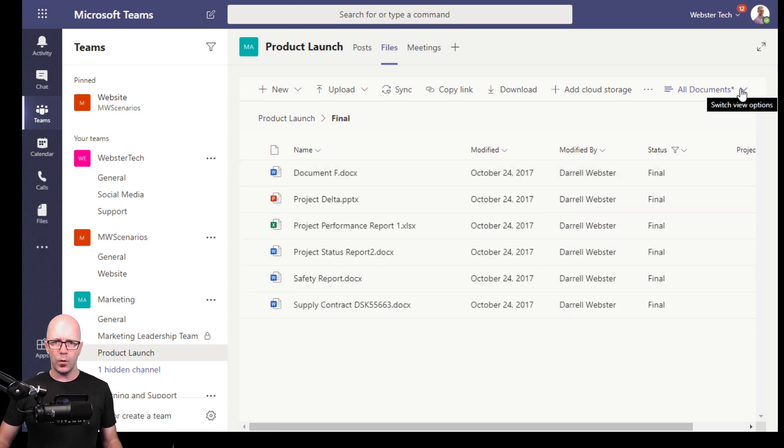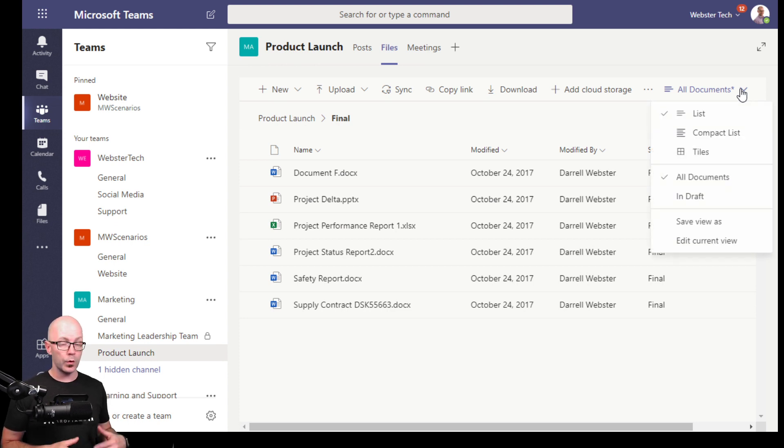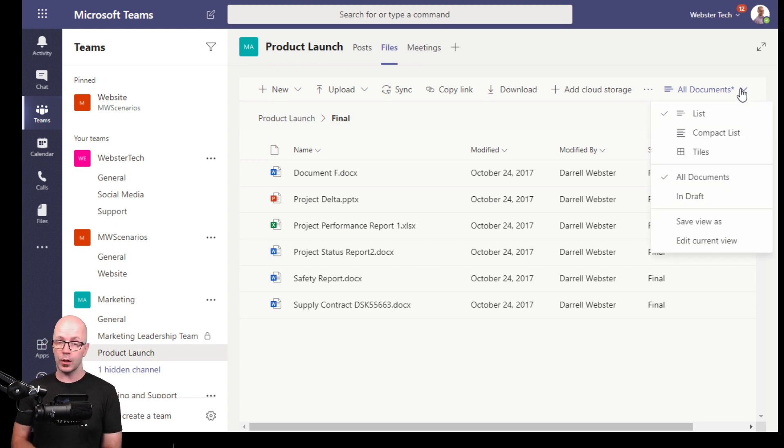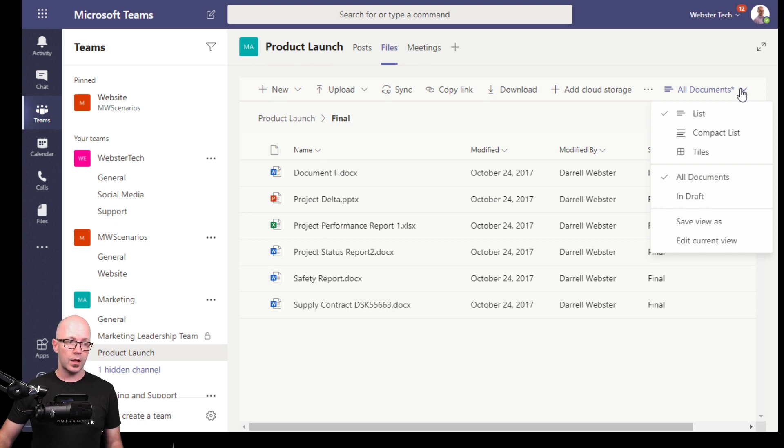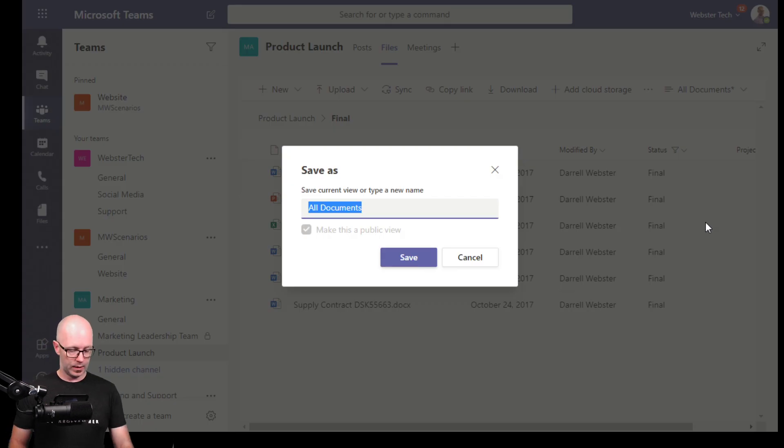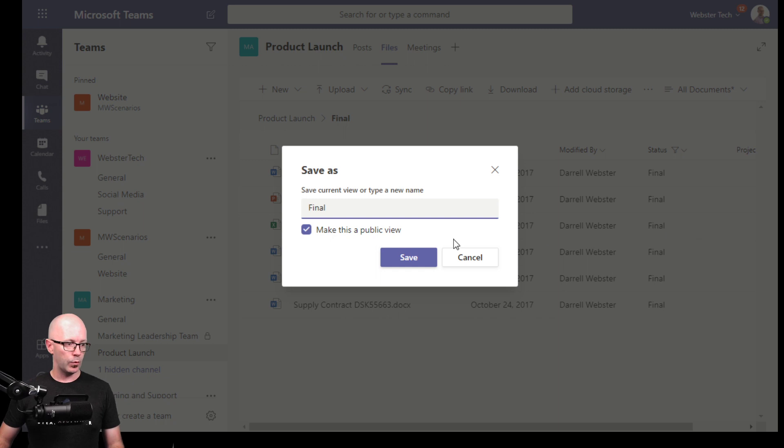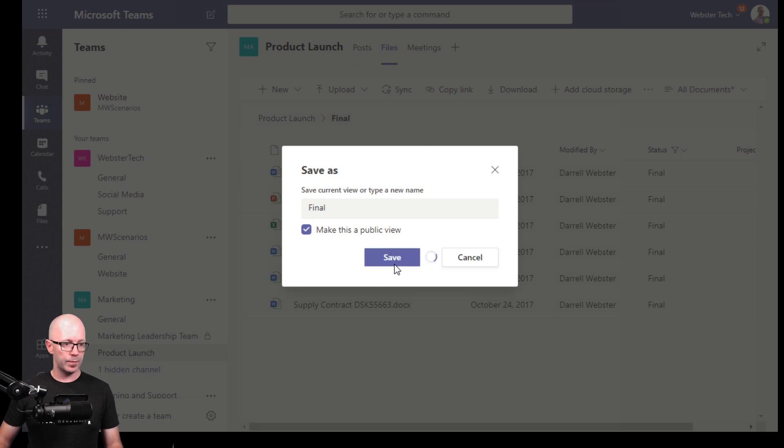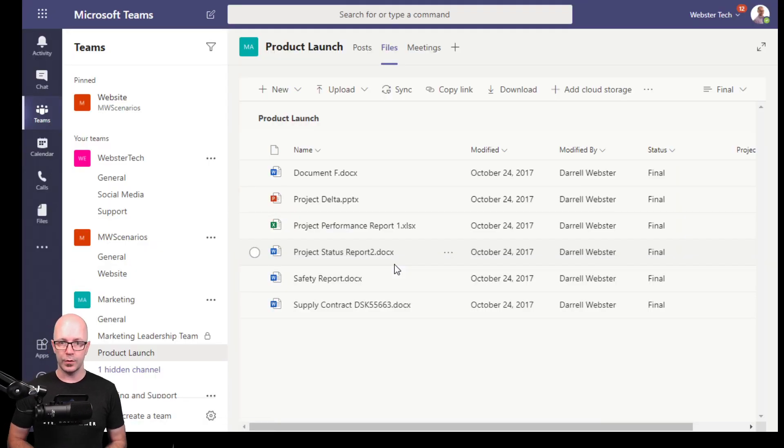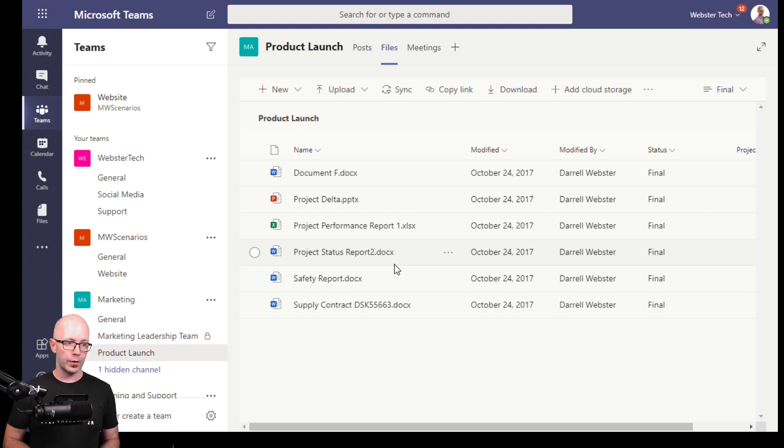Now if I want to make that view easier to find so that a person who's perusing this document library in this folder wants to see what documents are in what status, then we can save this view as final and we'll make that a public view. So now it's available to people to go through that publishing process.